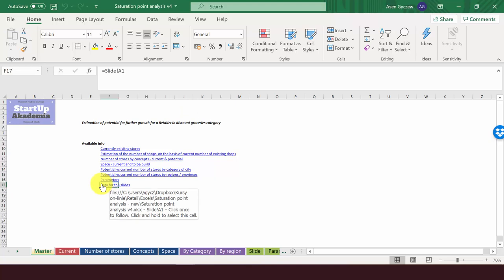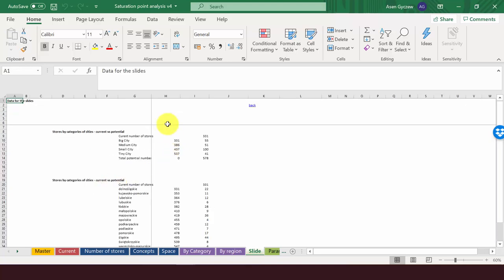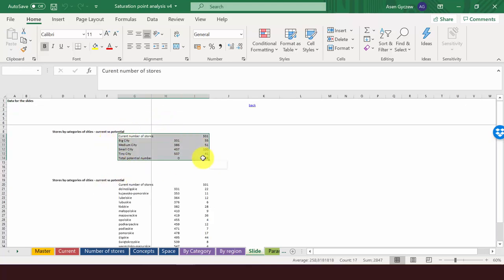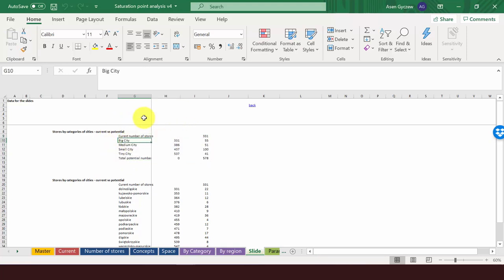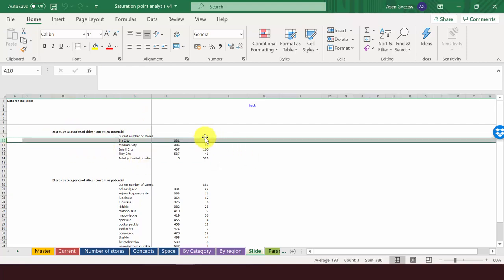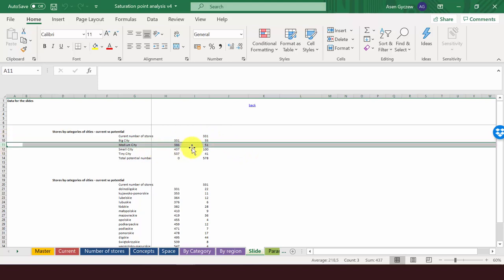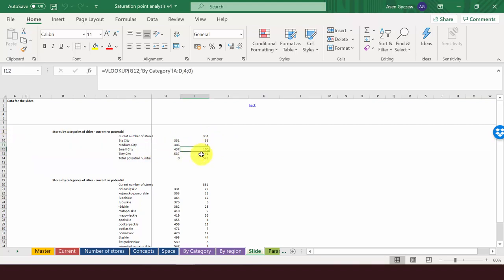In data for the slides, we've already prepared the data. In the first one, you can see that we have the number of stores we can open, divided by categories of cities. For example, in big cities, row 10, I can open 55. Then in medium cities, 51. In small cities, 100, and so on and so forth.